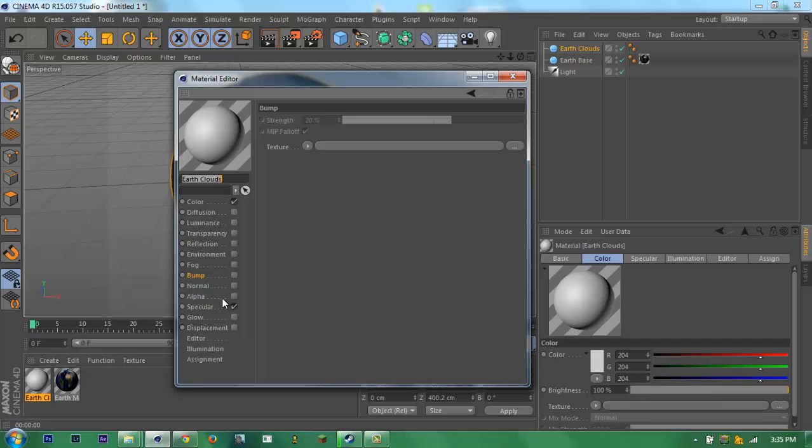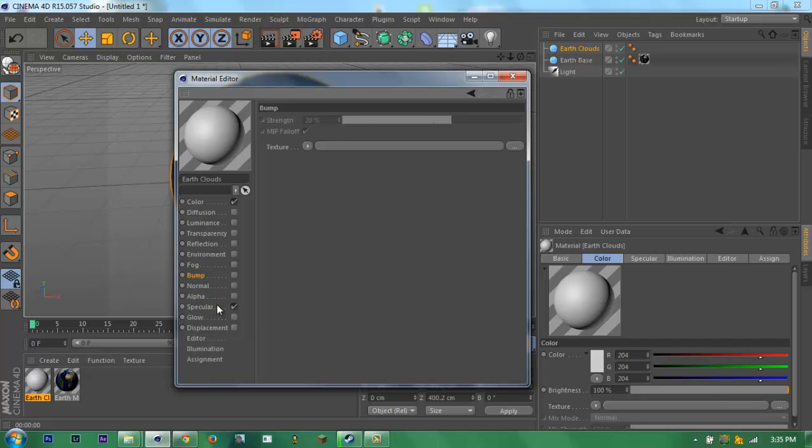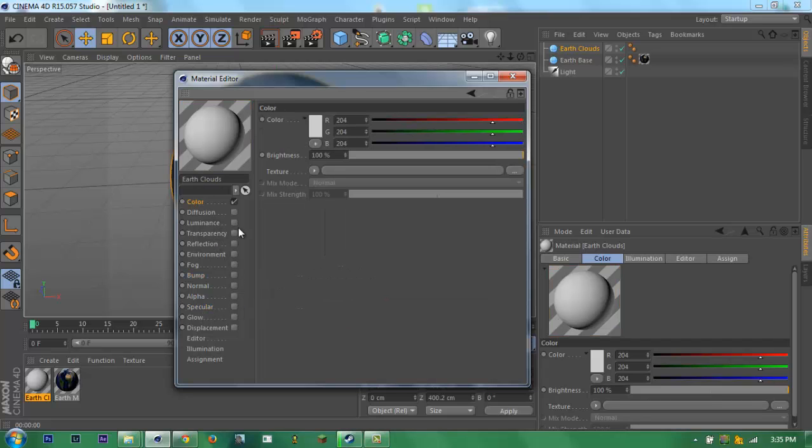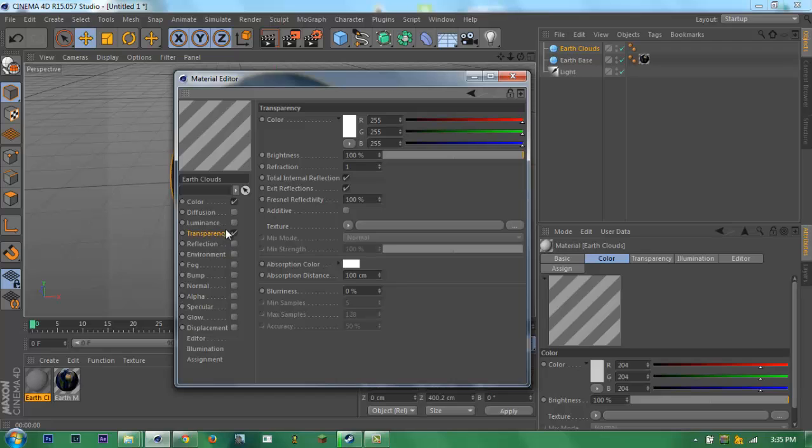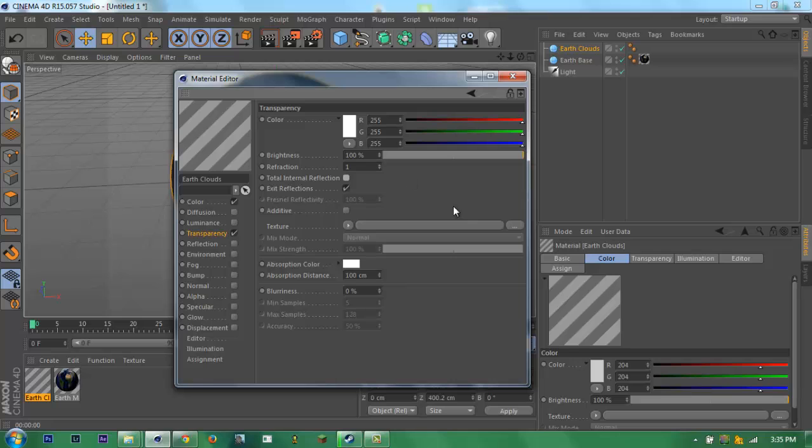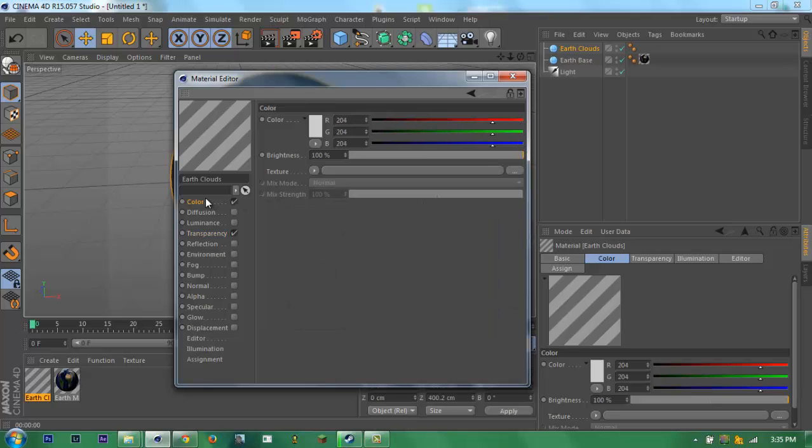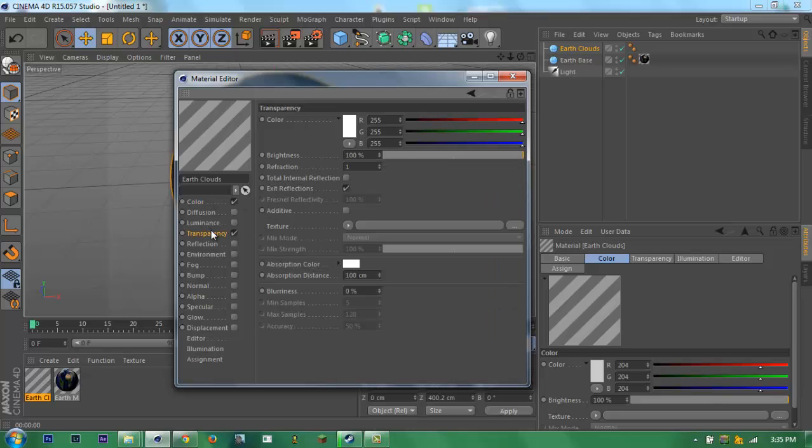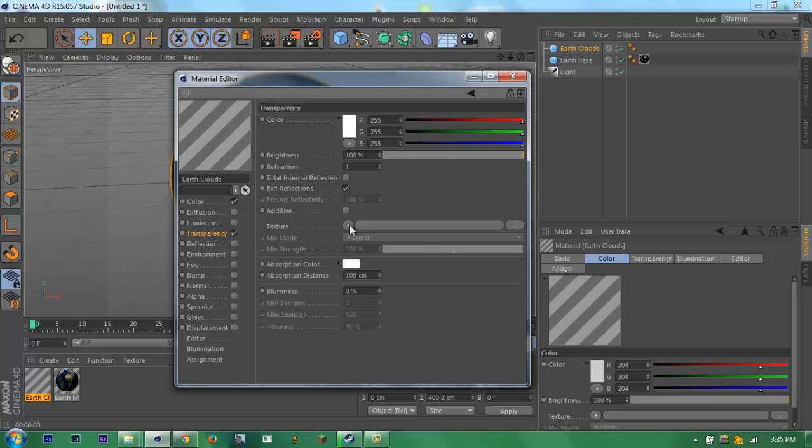Then untick and go to transparency. Untick total reflection. Then go to color.